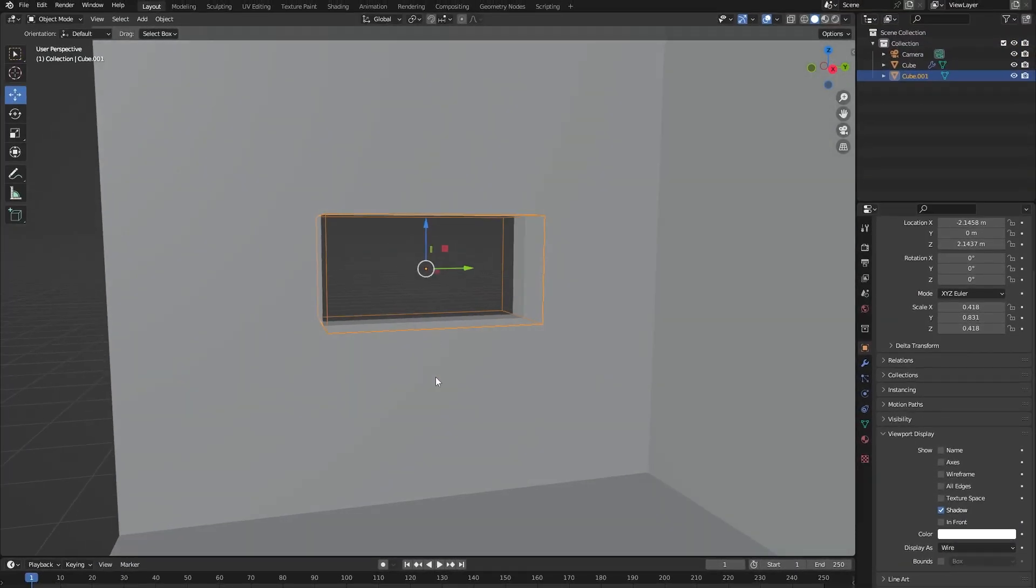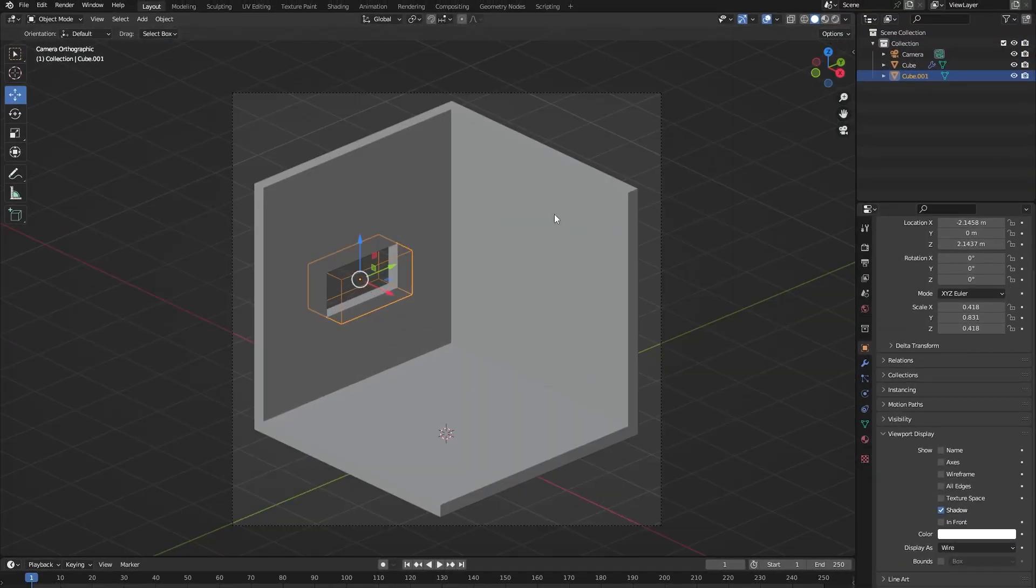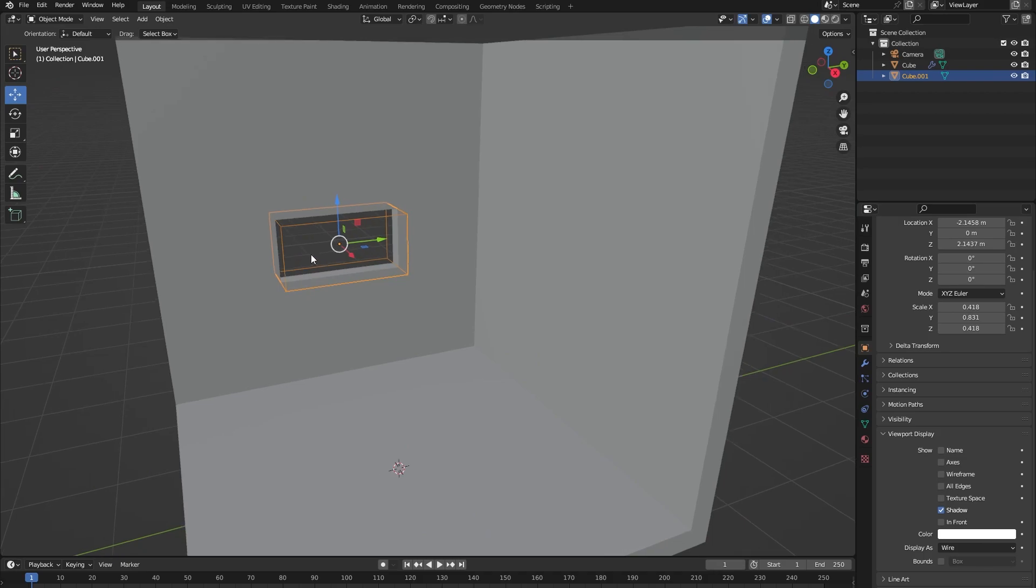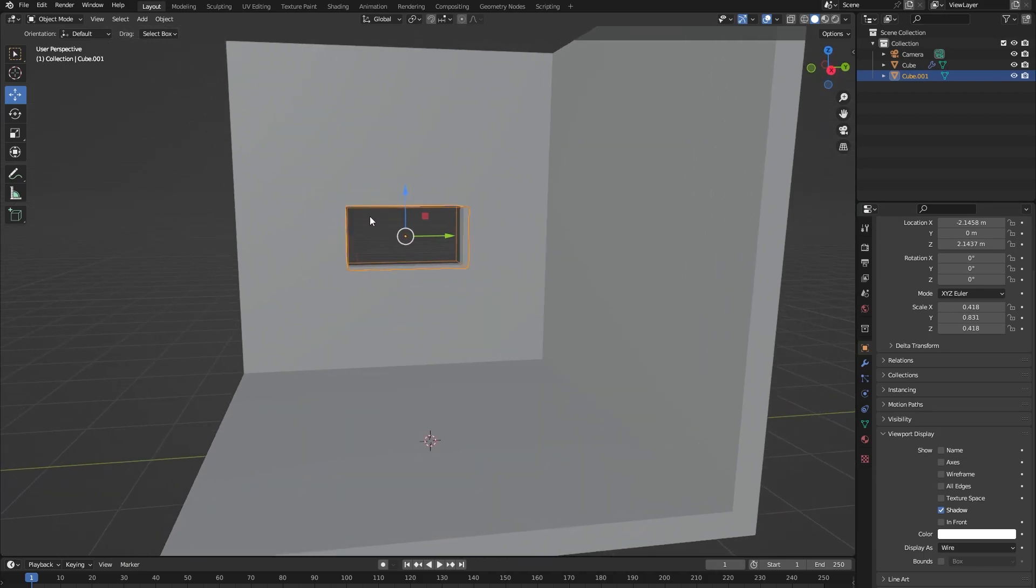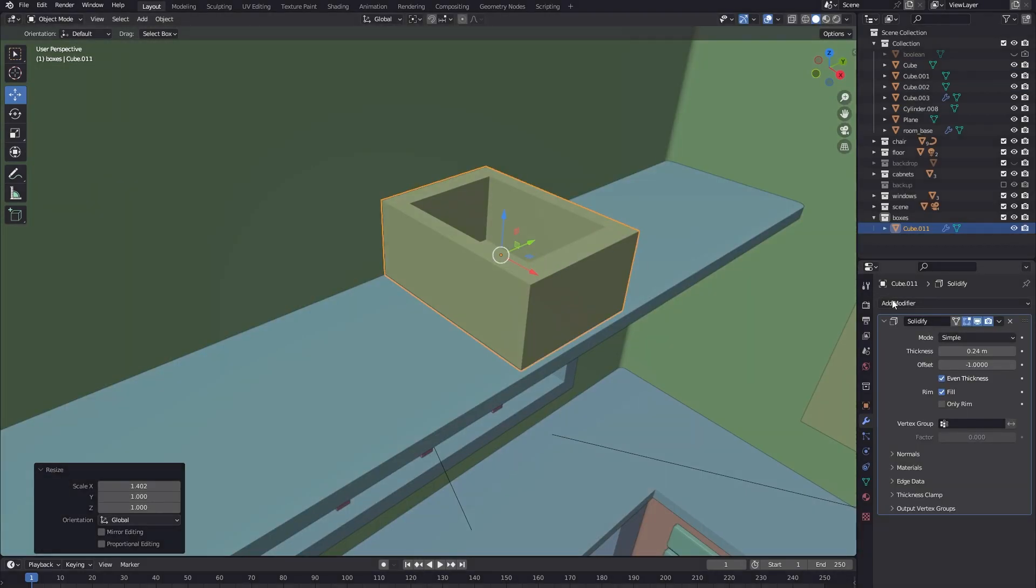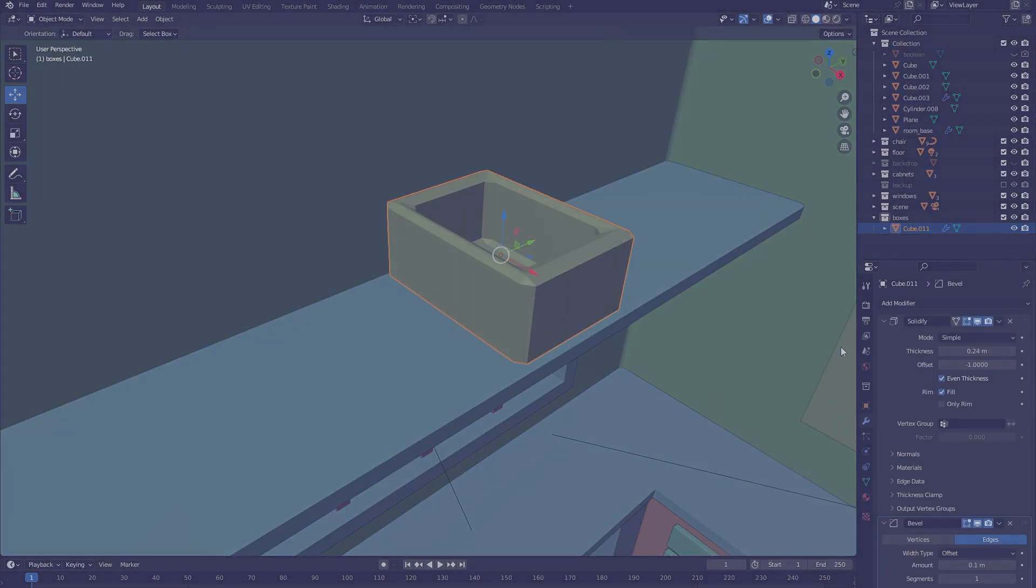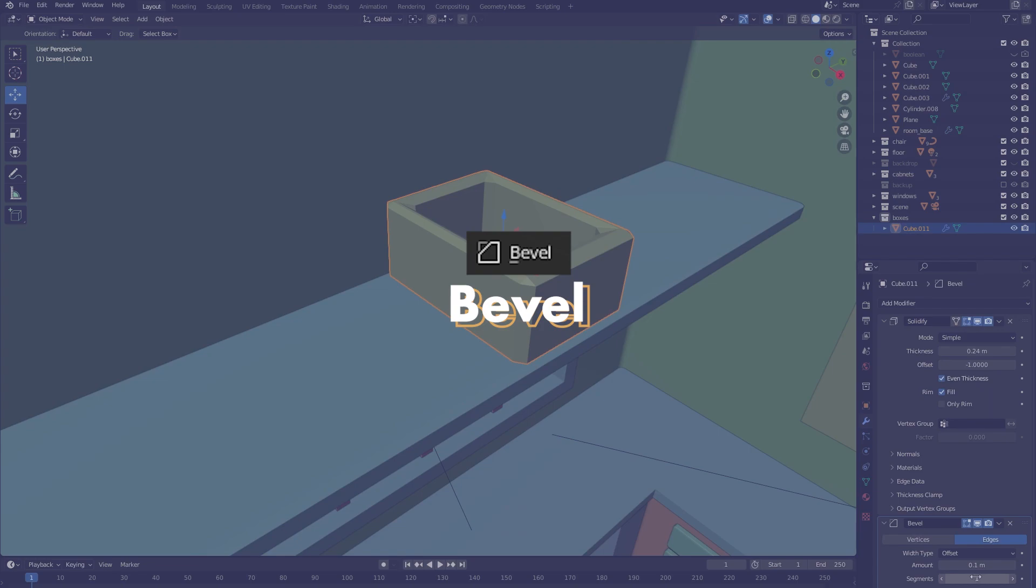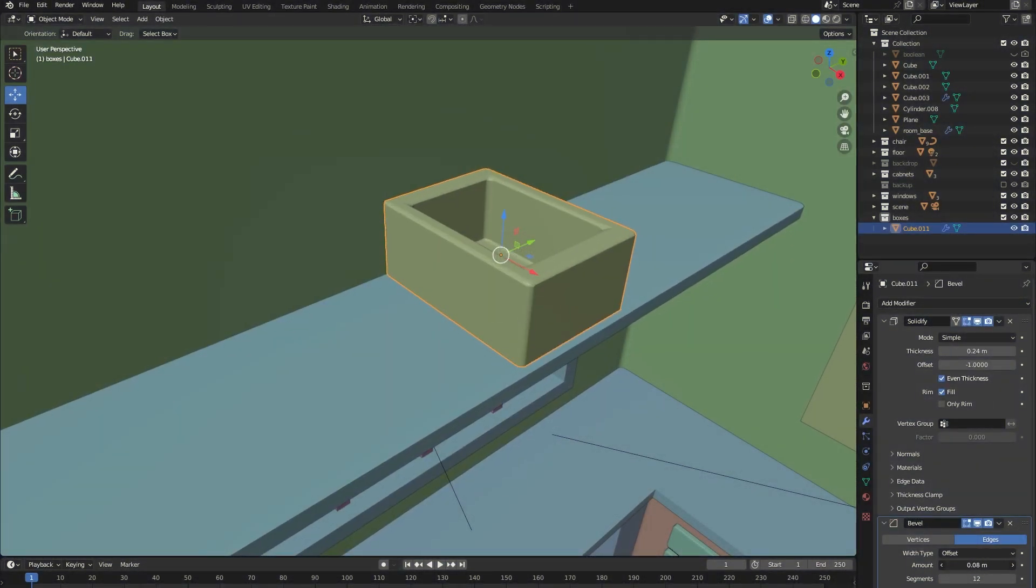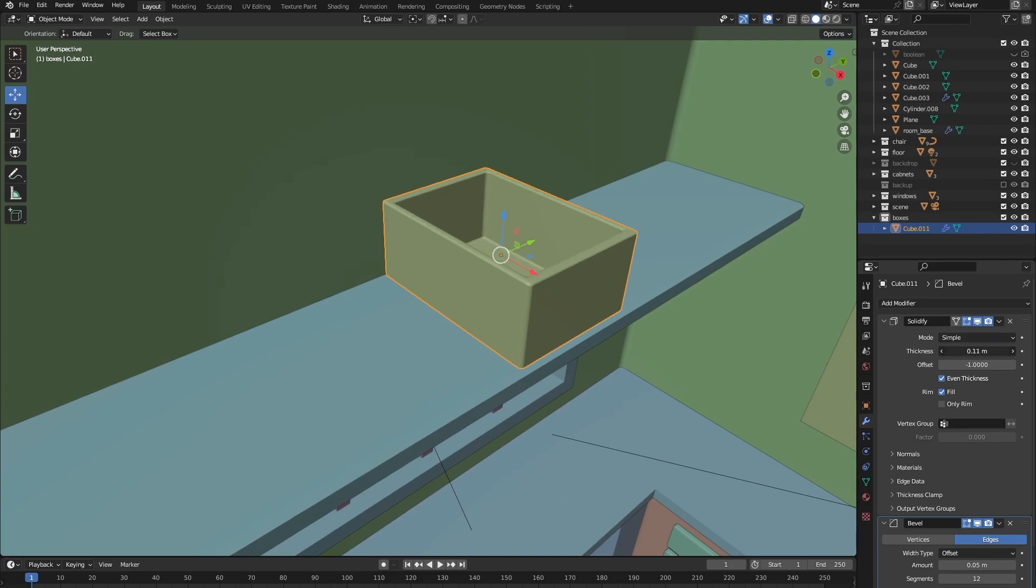Now let's start building out our scene. We're going to add modifiers to basically every single object that we add to our scene. The main modifiers that we're going to add are the bevel modifiers. This will make sure that our objects don't have sharp edges but are a little bit rounded.